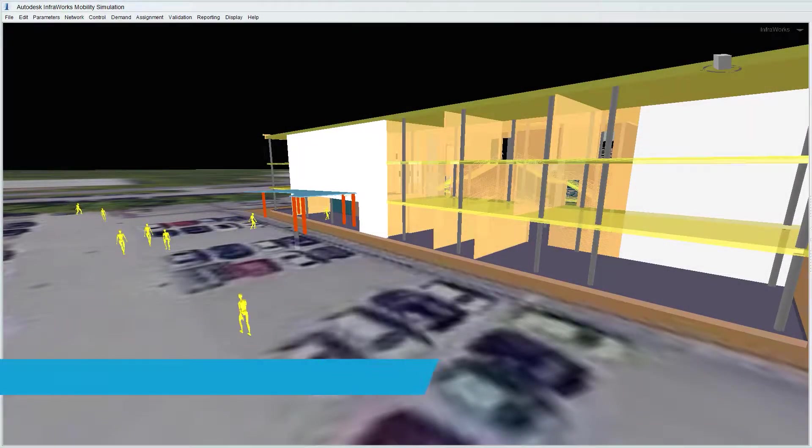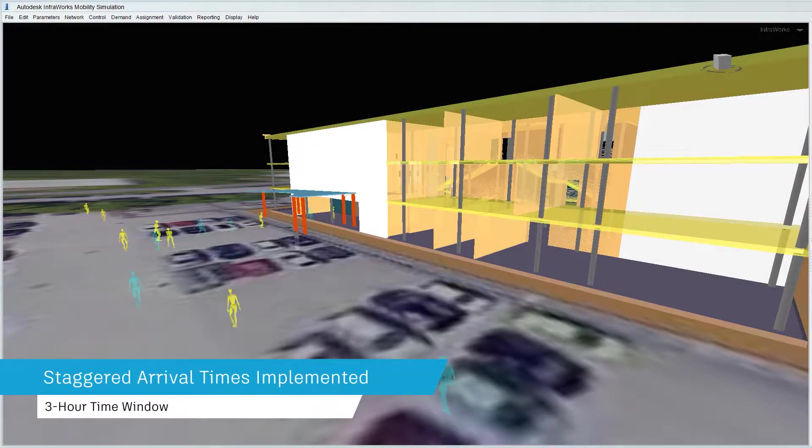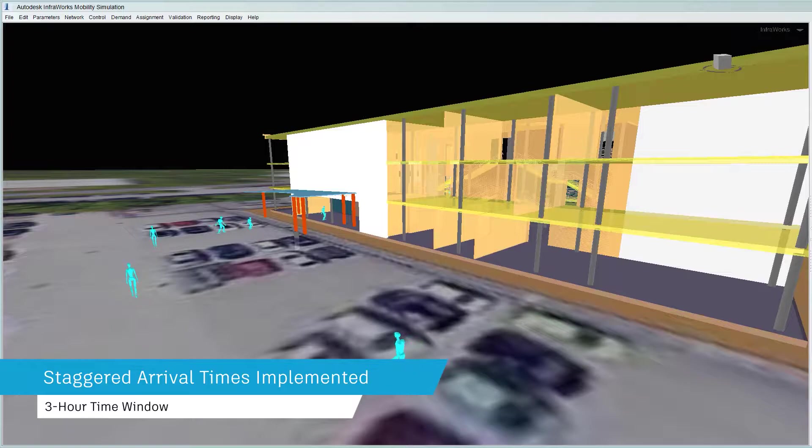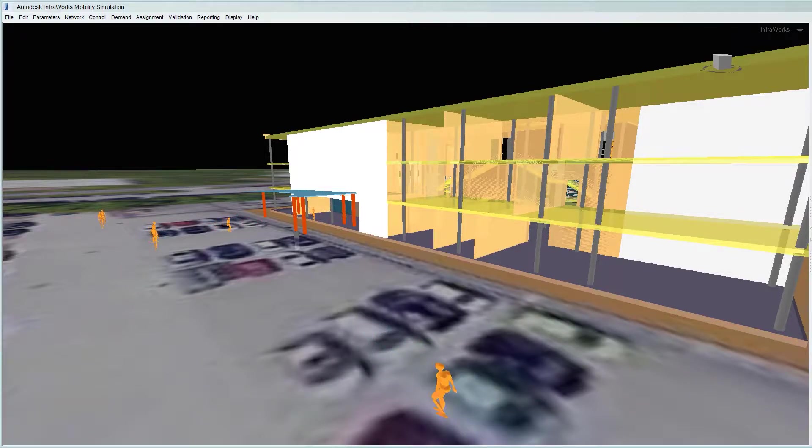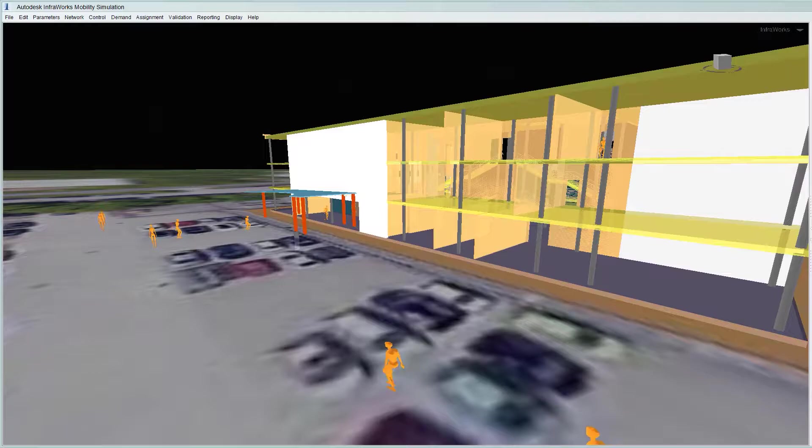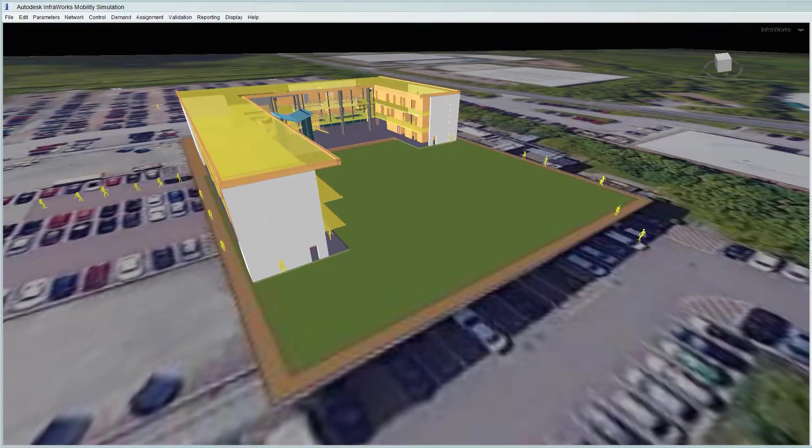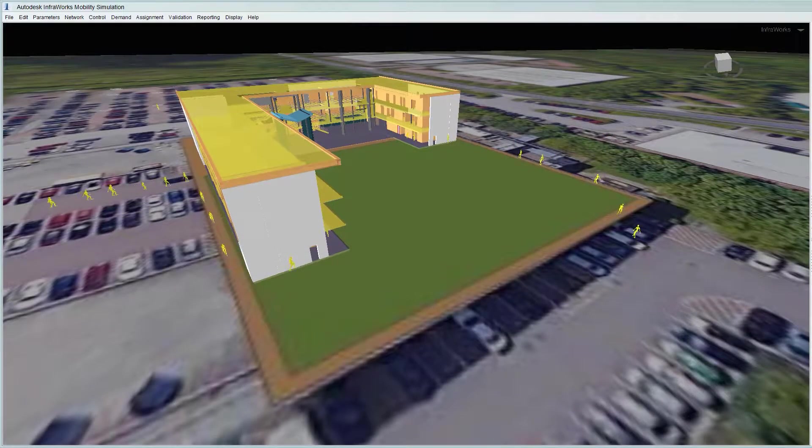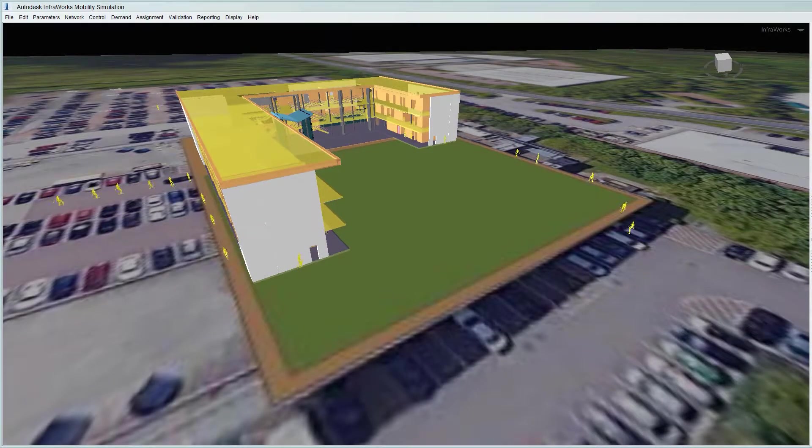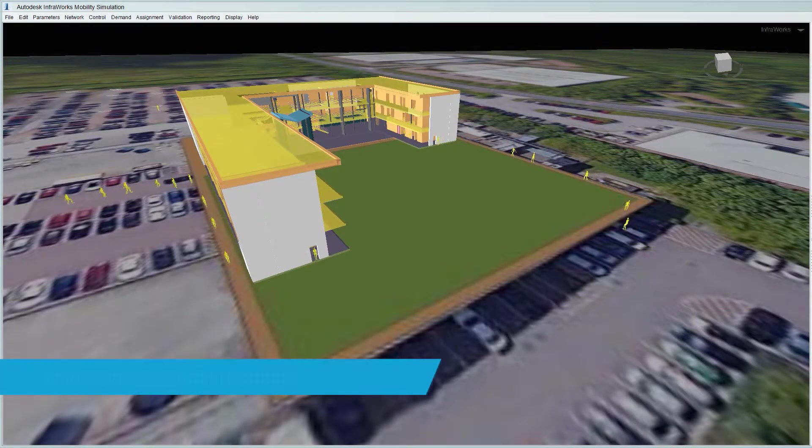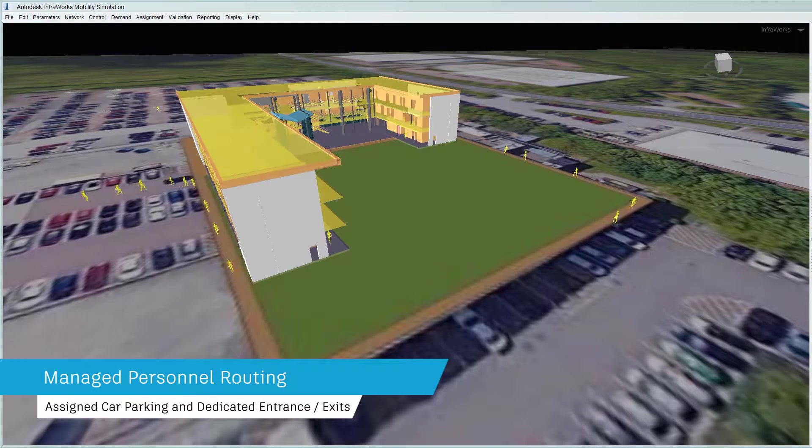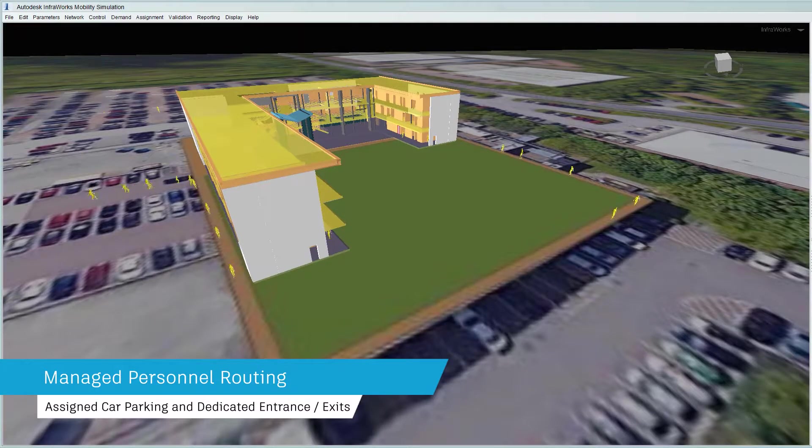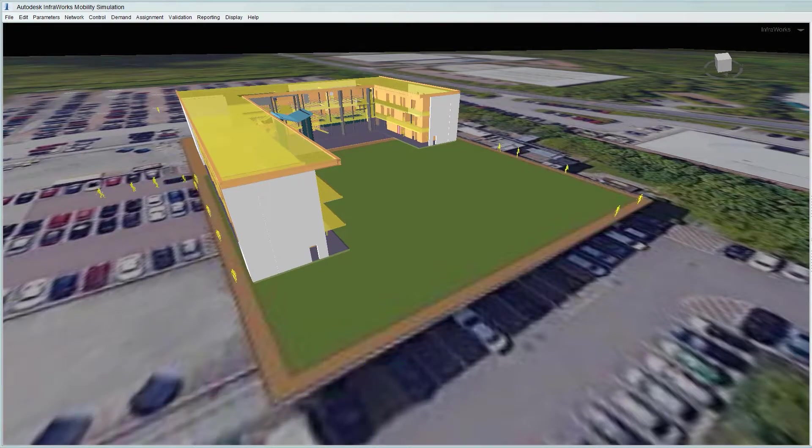There are many mitigation measures that can be used to assist with managing personnel routing. Outside of the building, staggered arrival times, longer arrival windows, and assigned parking positions combined with dedicated entrances and exits can all help to relieve pressure in these critical areas.